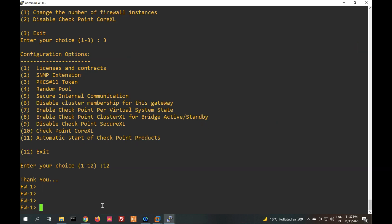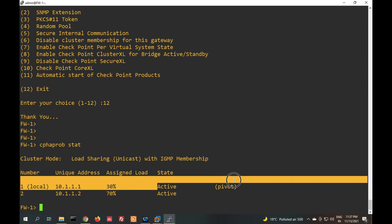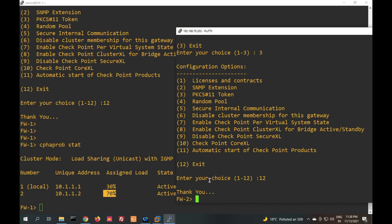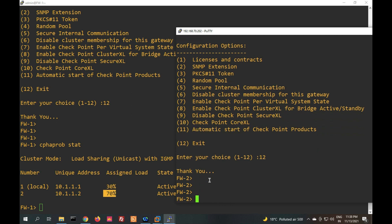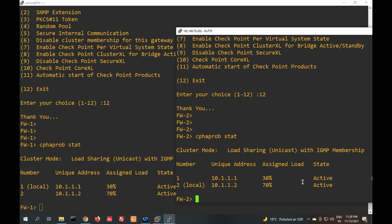Now let's check cluster status with 'cphaprob state'. You can see this is my local firewall — Firewall 1 is active, priority mode, traffic load is 30 percent. The other firewall carries 70 percent. On the other firewall, 'cphaprob state' shows it as local firewall with 70 percent traffic load.